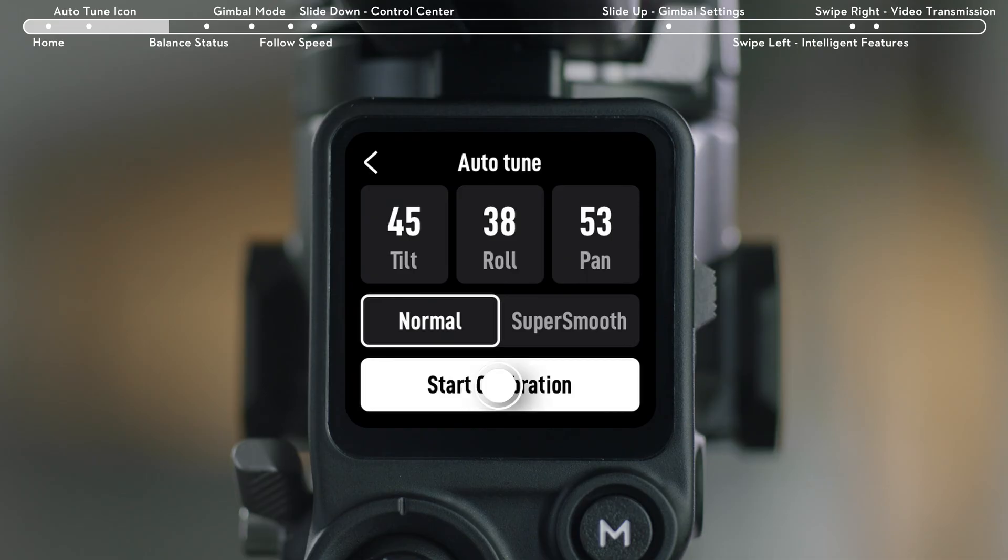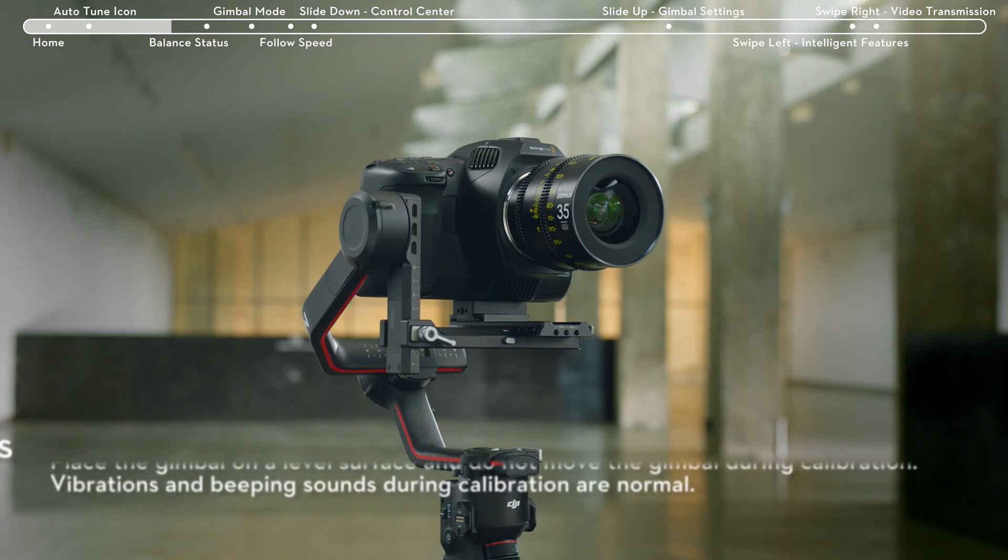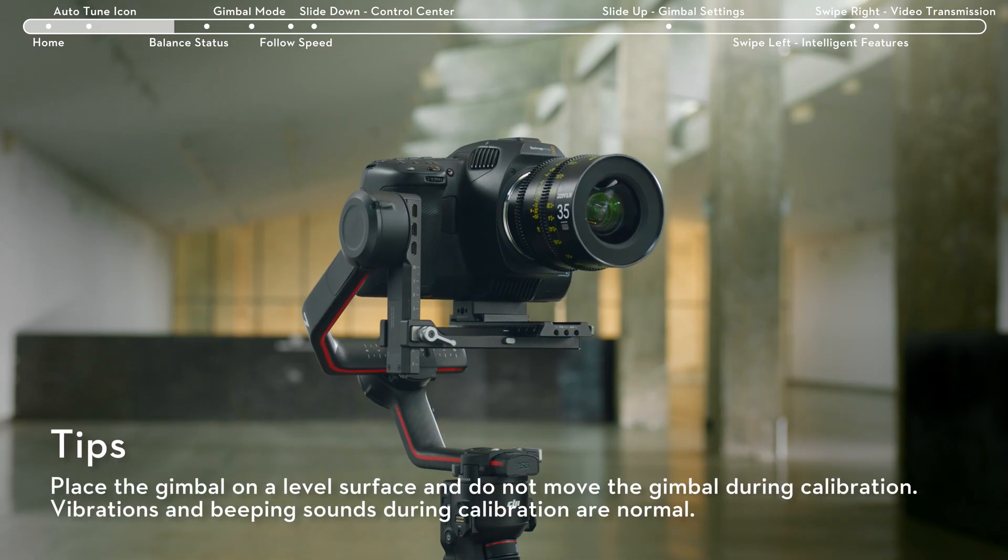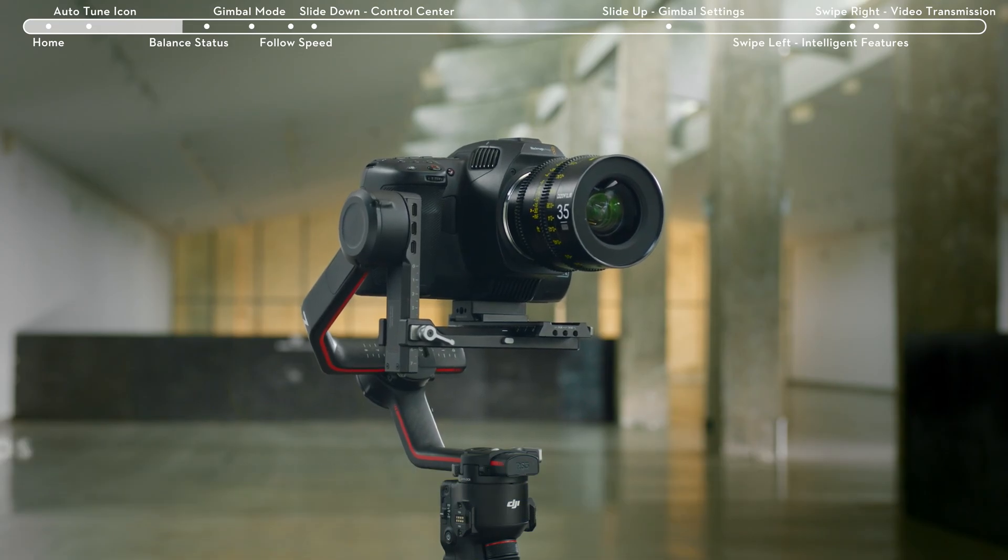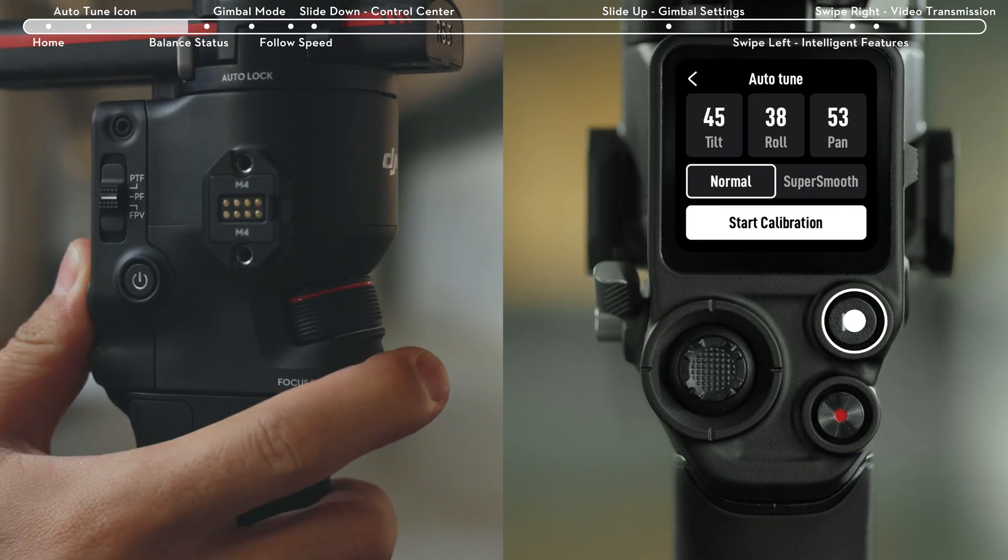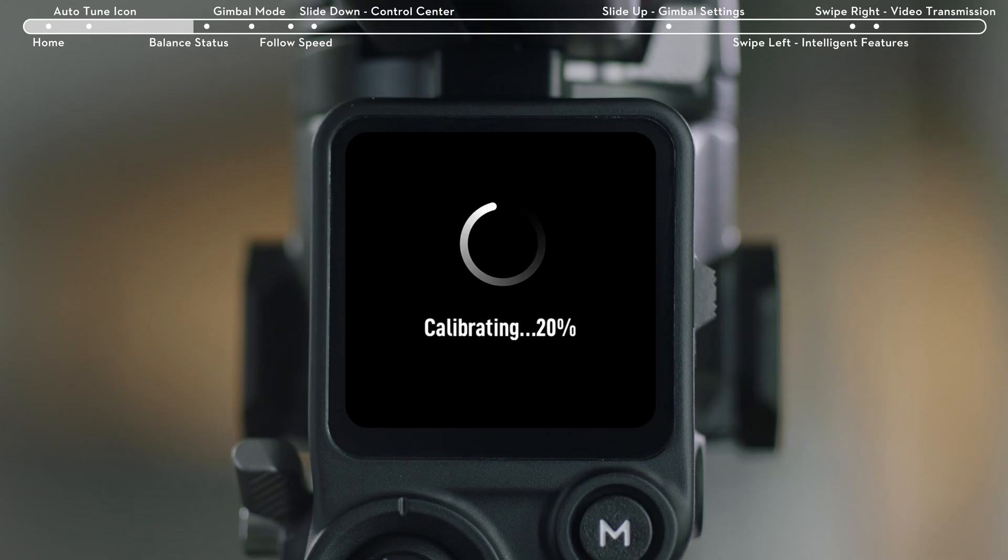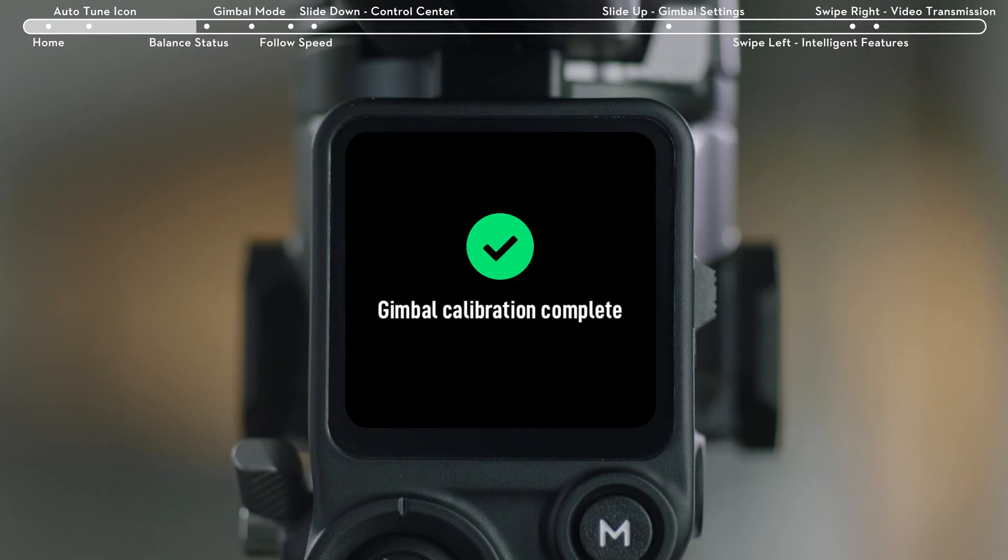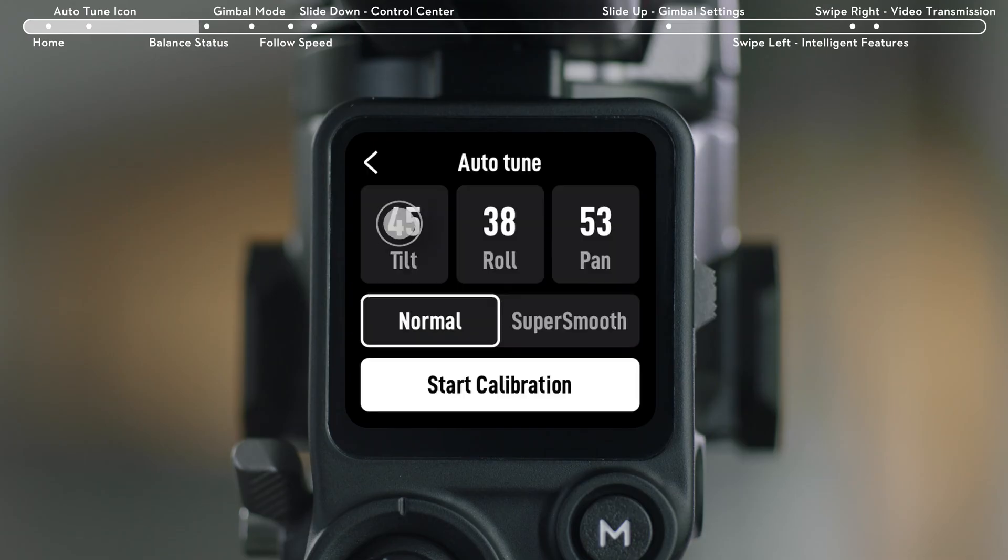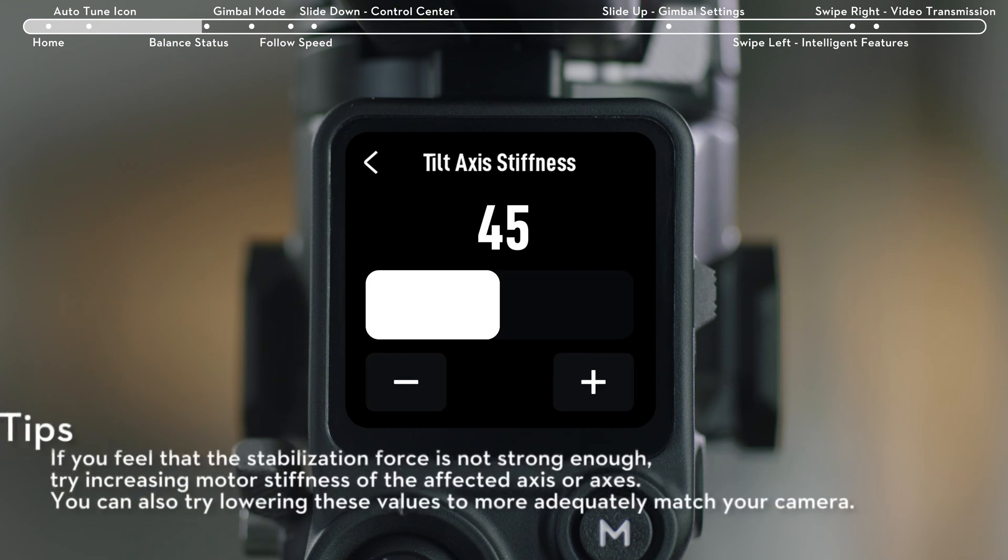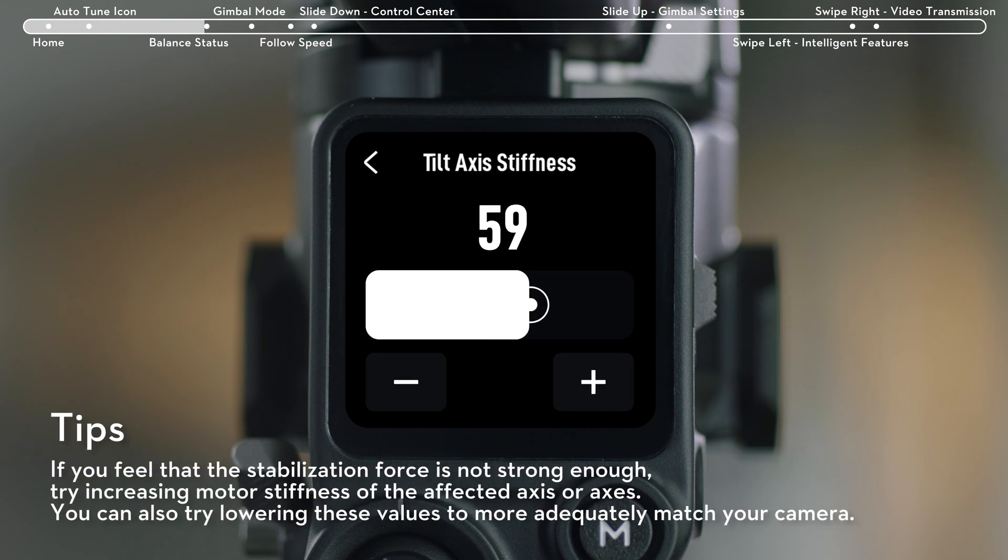Tap Auto-Tune to start Gimbal Auto-Tune. You can also press and hold the M button and the trigger simultaneously to begin Auto-Tune. You can also manually change the motor stiffness of the three axes.